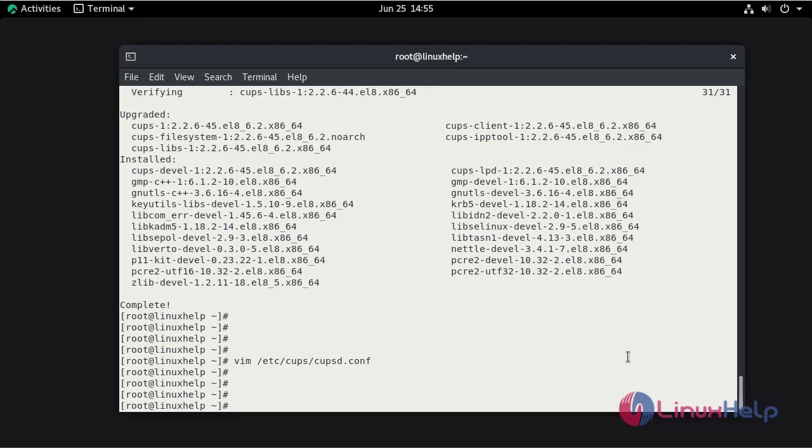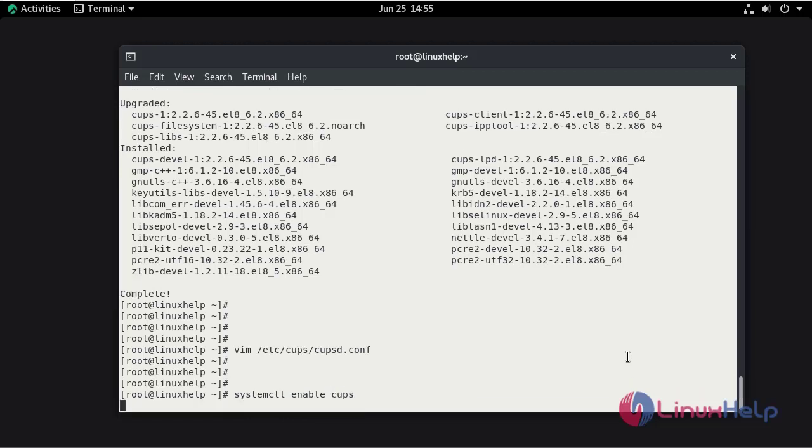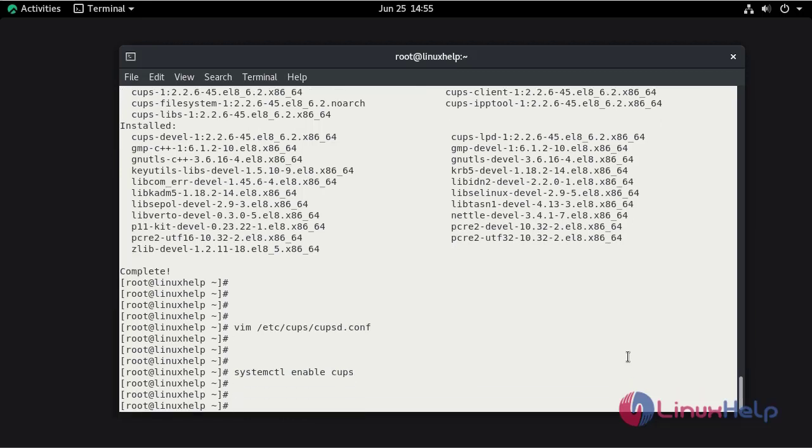Now I am going to enable the CUPS service using the systemctl command. Now I am going to start the CUPS service.